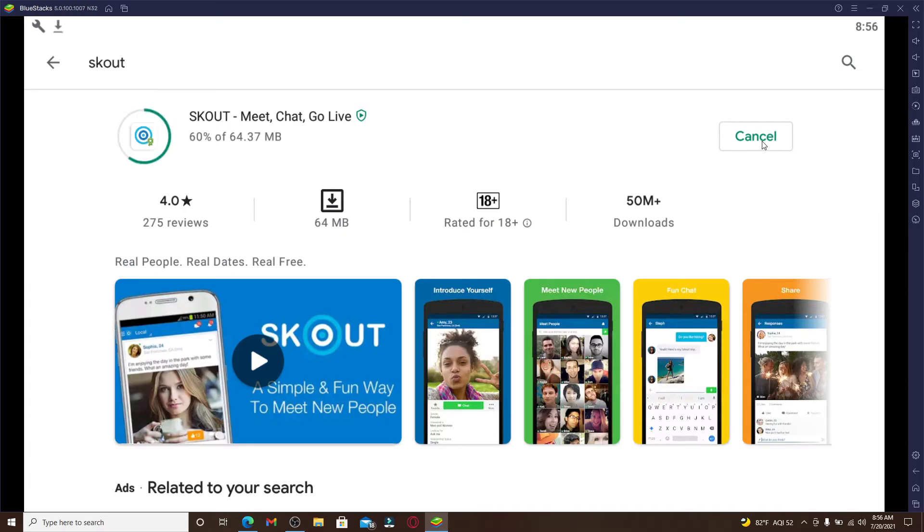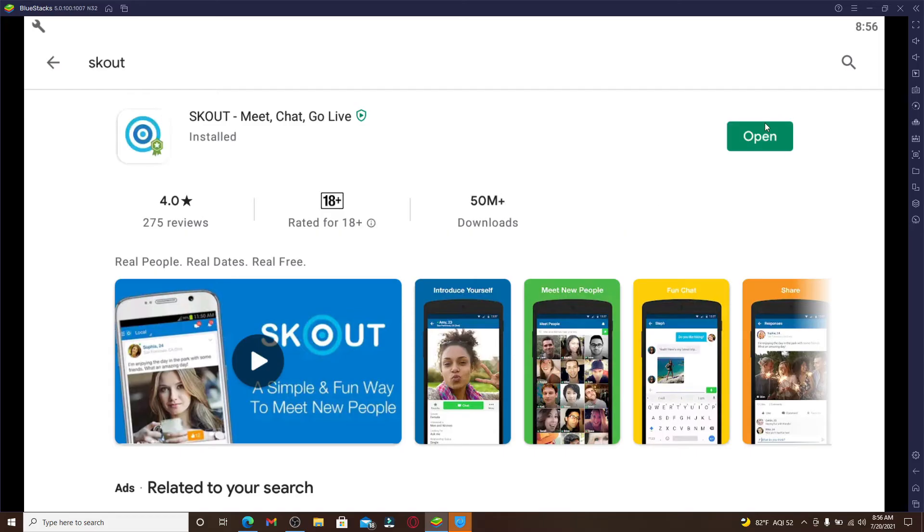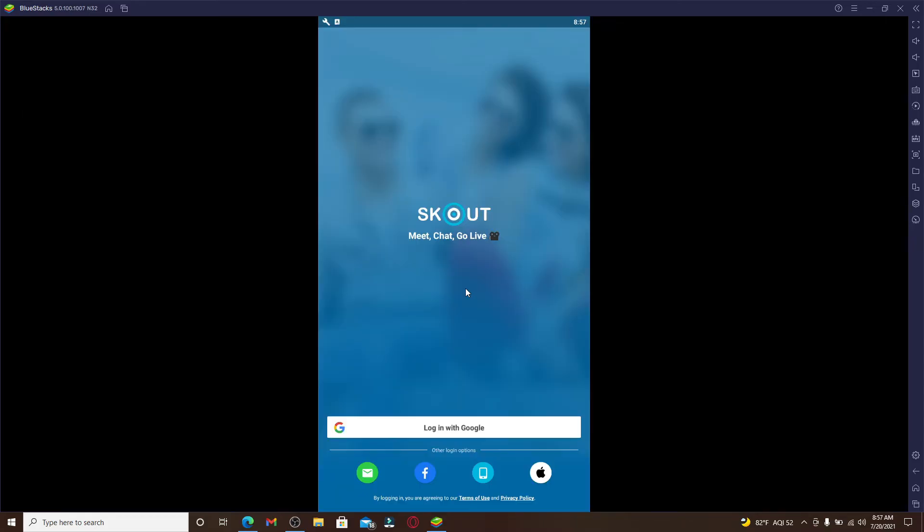After it is downloaded, wait for it to install. Once it is done with the installation, click the app open. You'll be able to see that the app has now been launched.